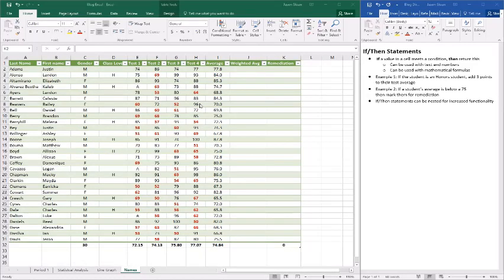In this video we're going to look at if-then statements. If-then statements are great because of the functionality of them and the fact that they can be creating increasingly more complex functions.